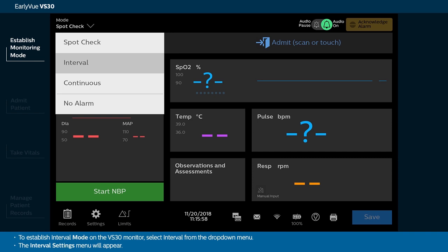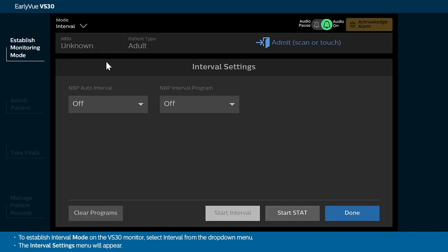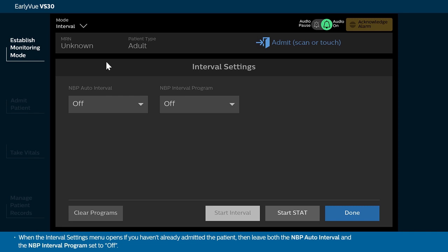To establish interval mode on the VS-30 monitor, select Interval from the drop-down menu. The Interval Settings menu will appear. When the Interval Settings menu opens, if you haven't already admitted the patient, then leave both the NBP Auto Interval and the NBP Interval program set to Off.